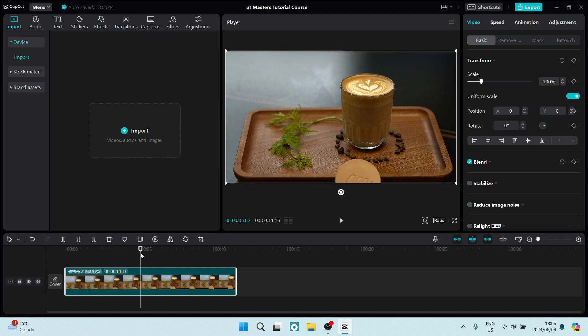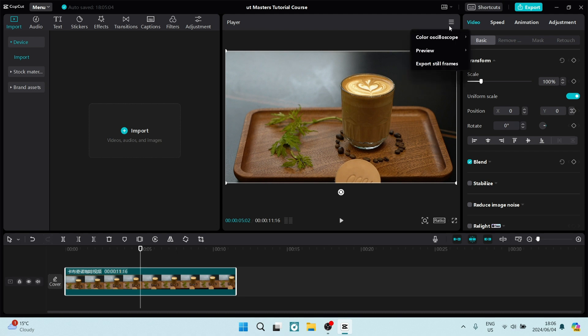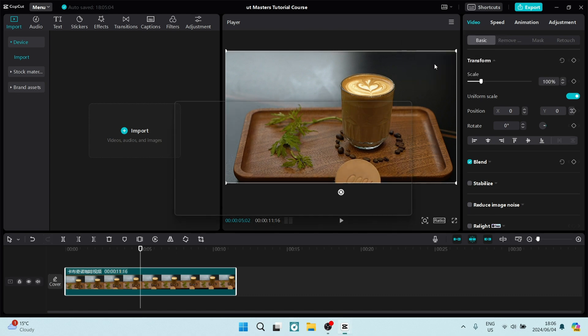On your player pane or player window in the center, you're going to see on the top right there's a tiny hamburger menu. Open that up. Once you've opened it, you can see there's an export still frames option. We're going to open that.